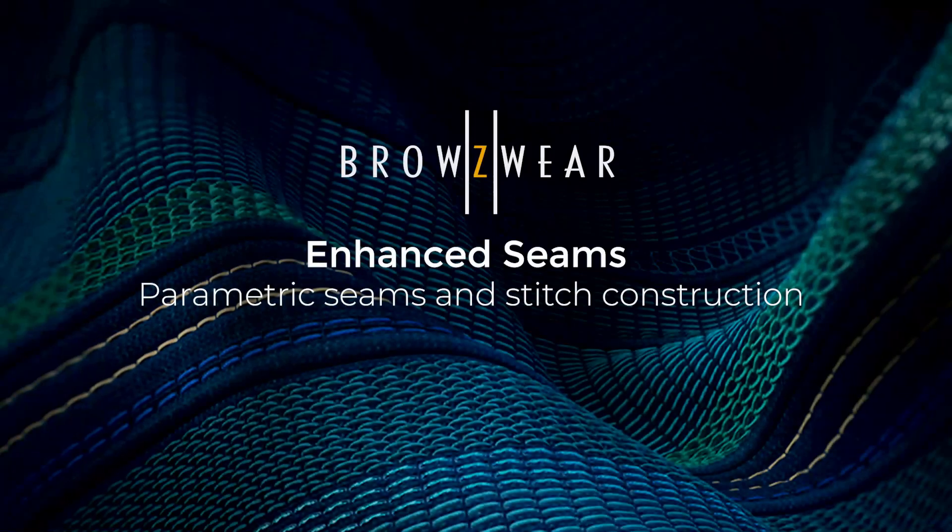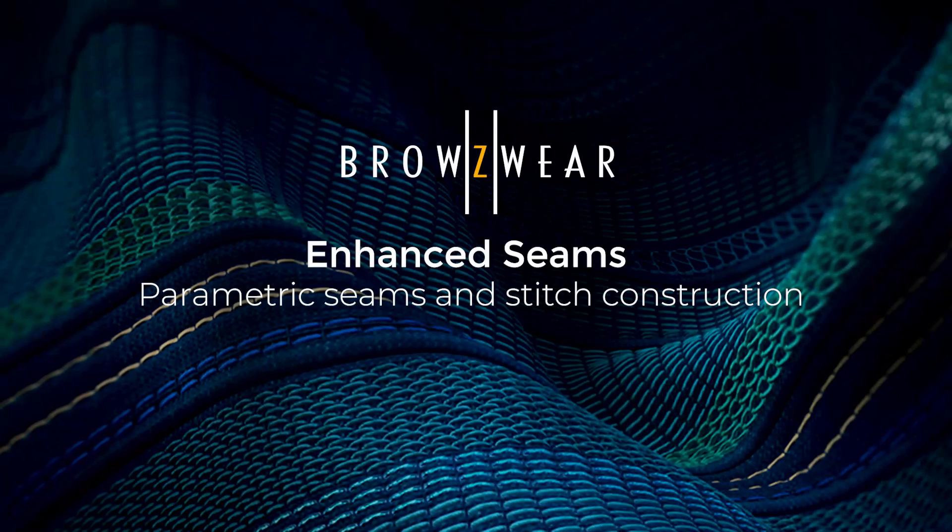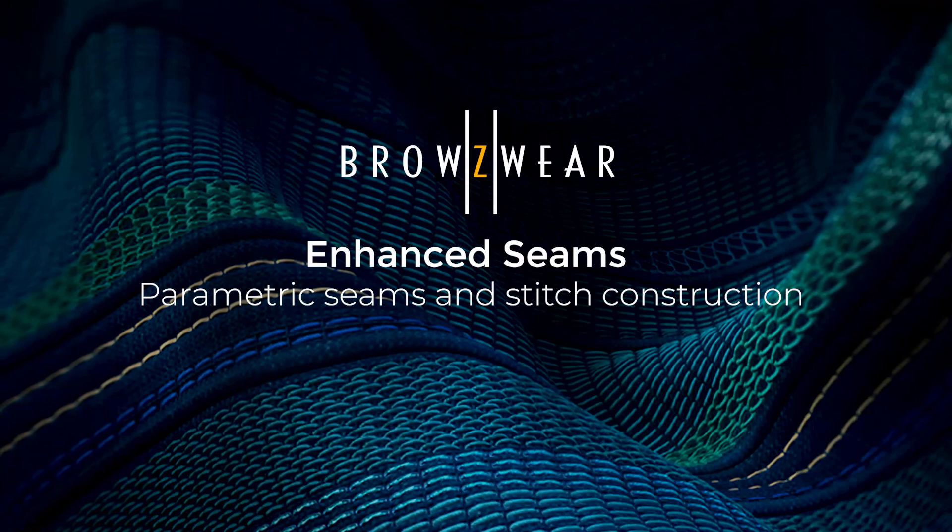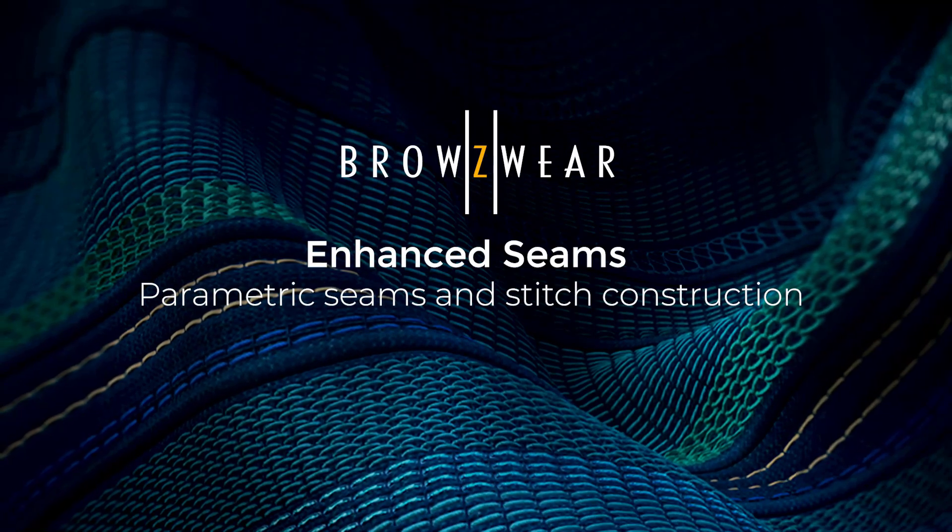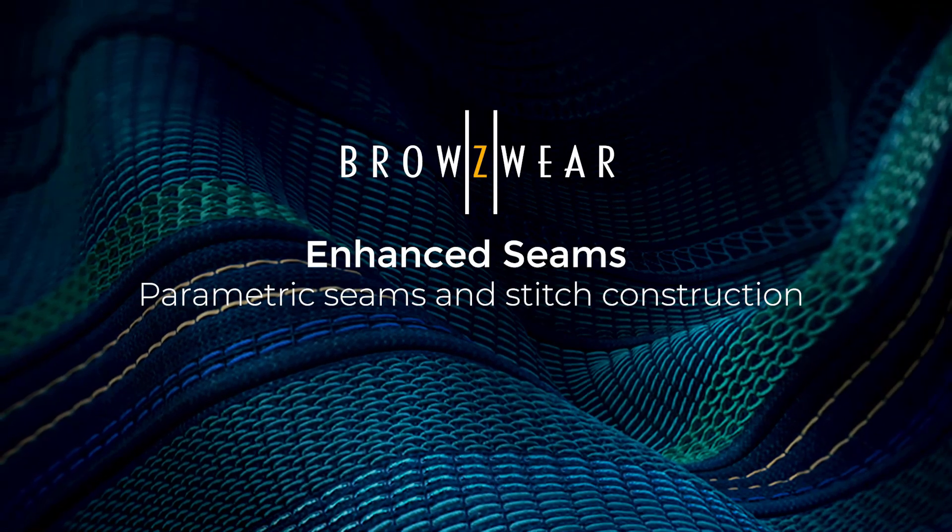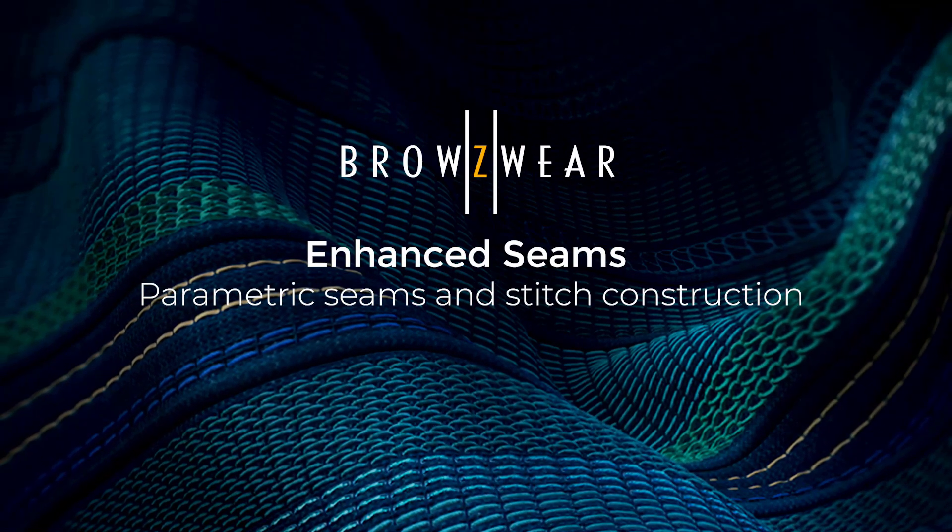Thank you for joining our Parametric Seams and Stitch Construction webinar. We hope these new features will improve your workflow and enhance your renders.